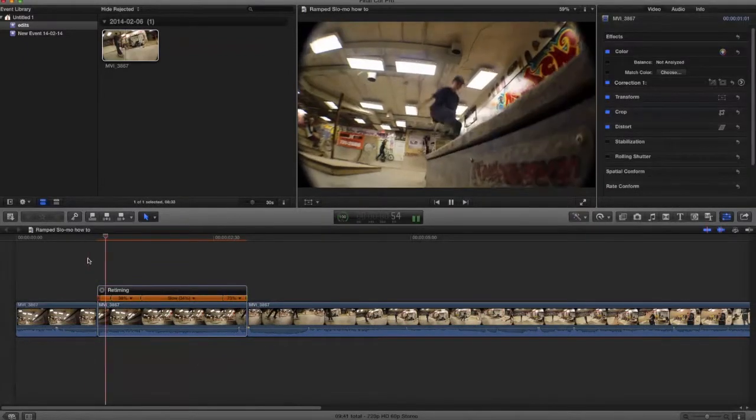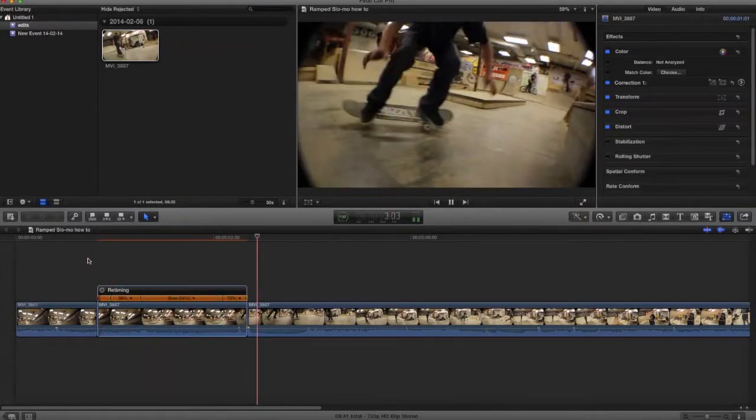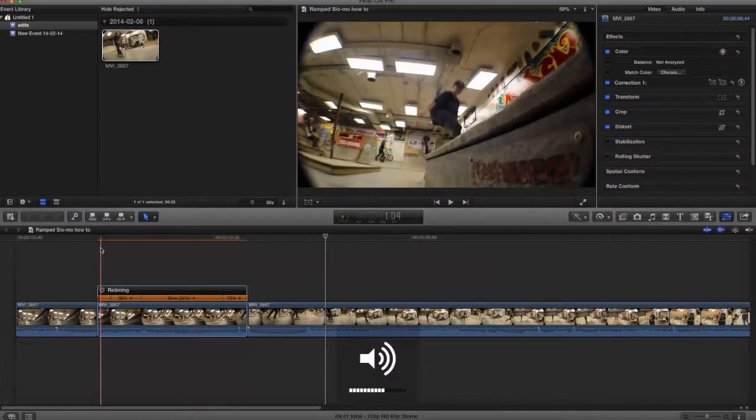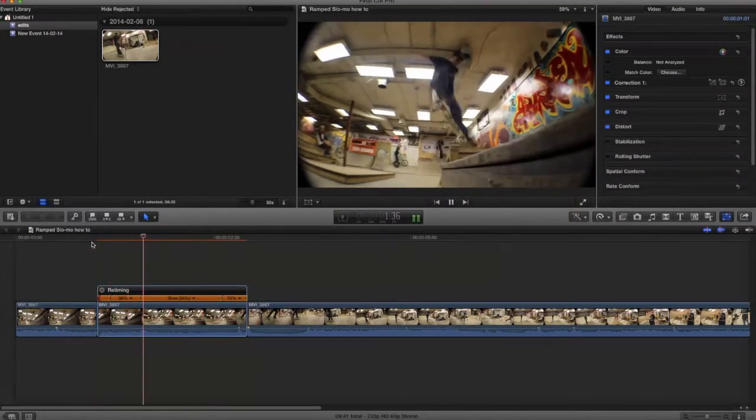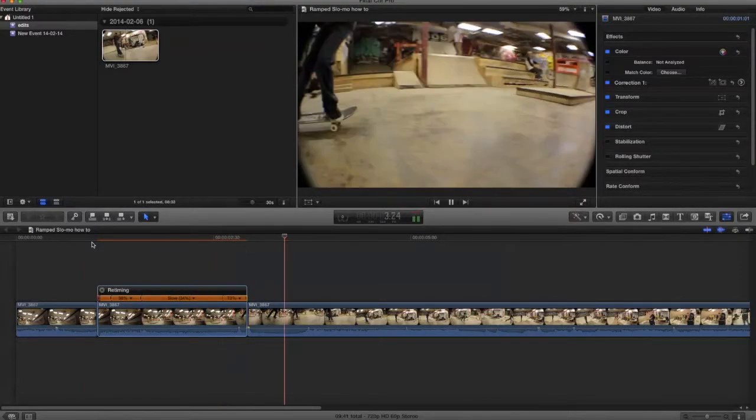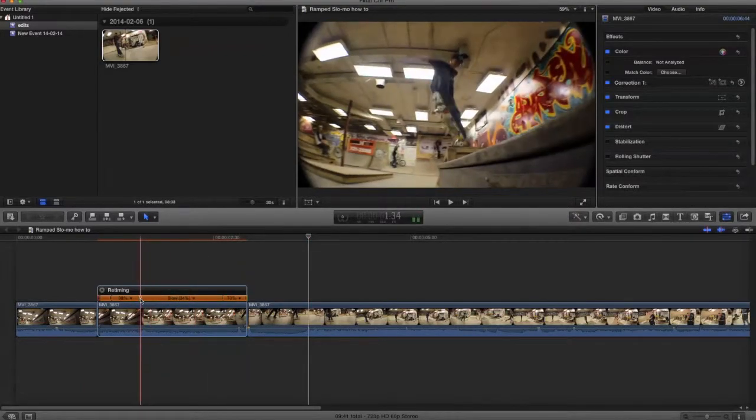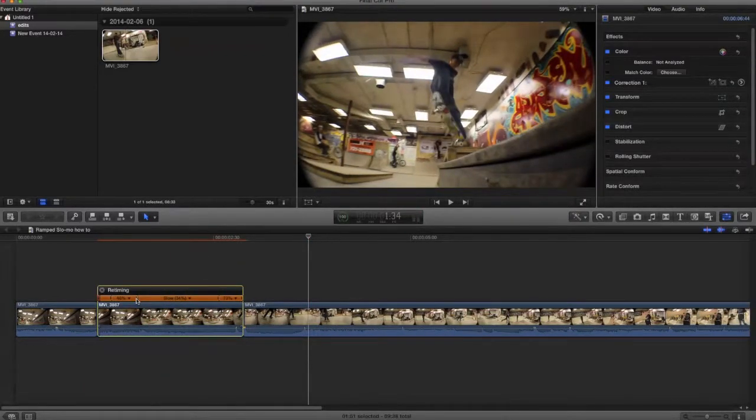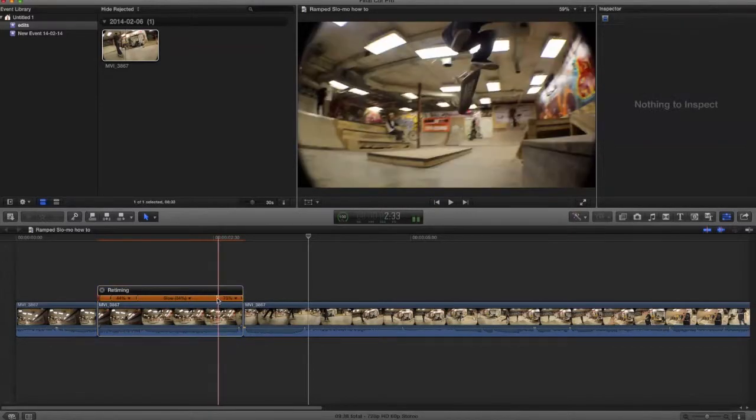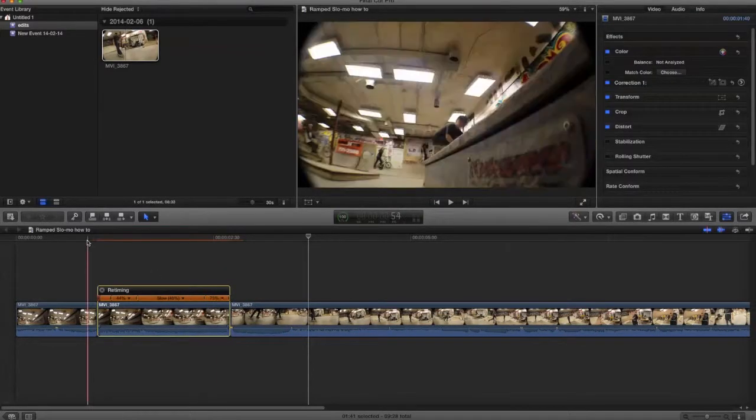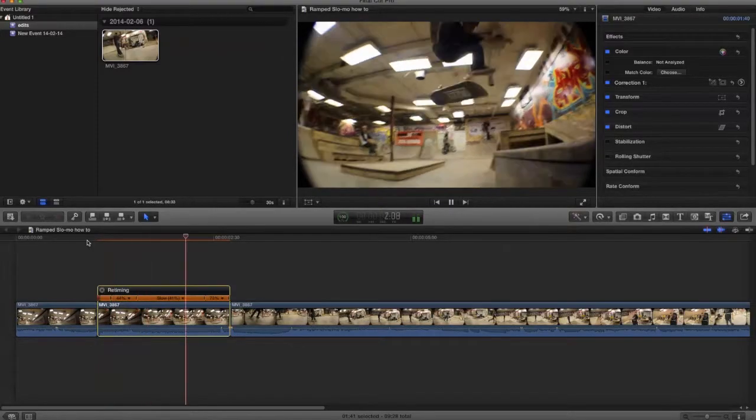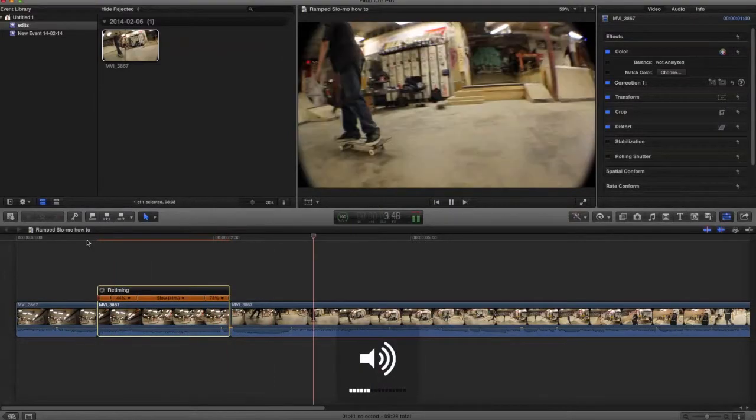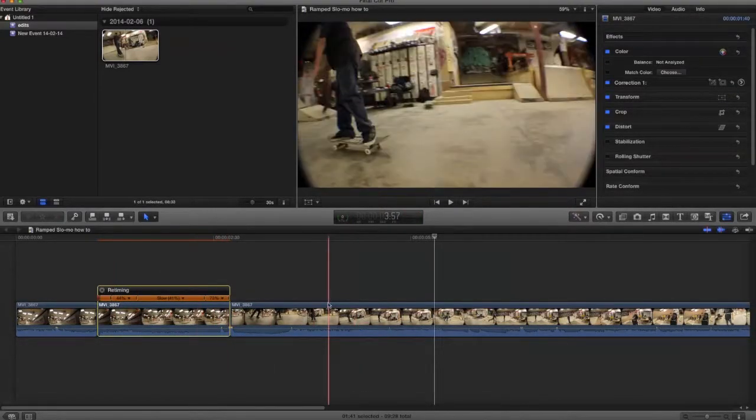All right, so yeah, you can just play around with those numbers, see how you like it. Yeah, there's not much else to it. That's basically what you do - you play around with the numbers, make it slower, make it faster, change where you want to start.